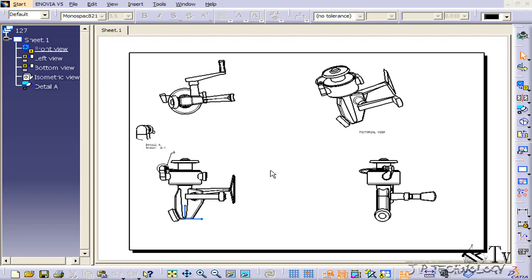To start off, open up tutorial part number 127, which is located on the DVD. Now what I'm going to do is show you how to insert GD&T into your drawings.